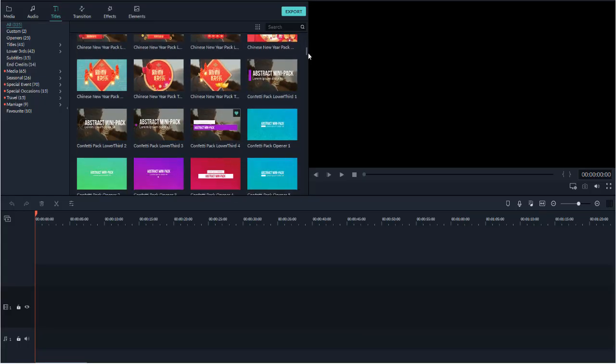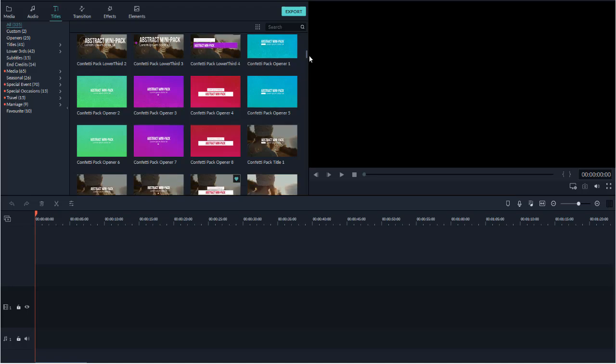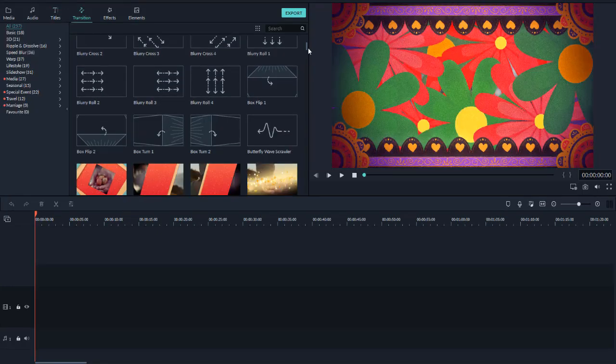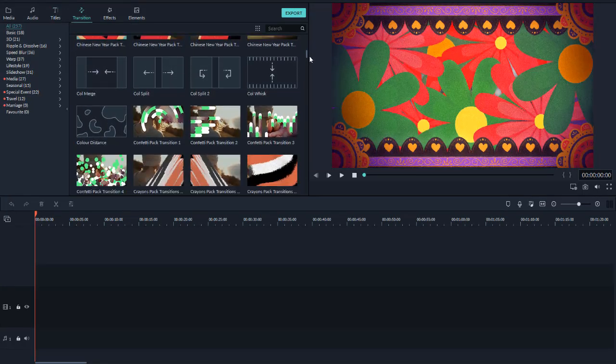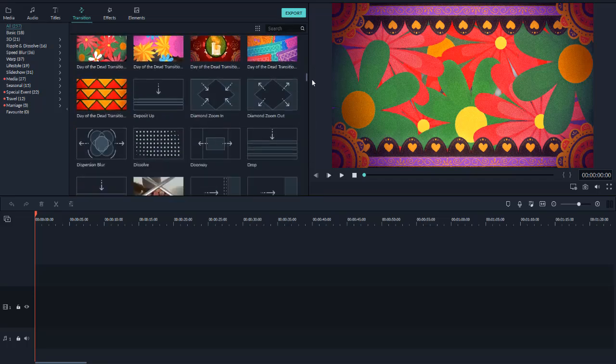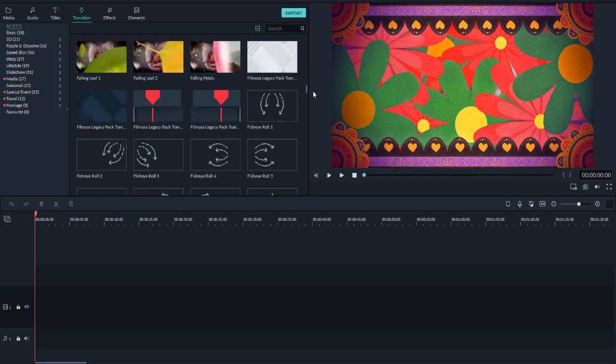All important links are mentioned in the description. Please go check them out, and don't forget to get your free one-year subscription of new Filmora 10.